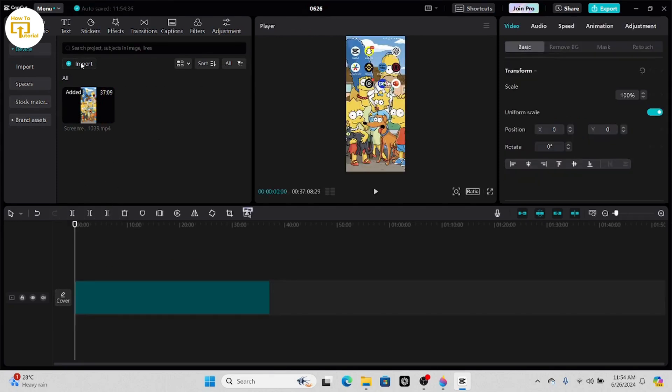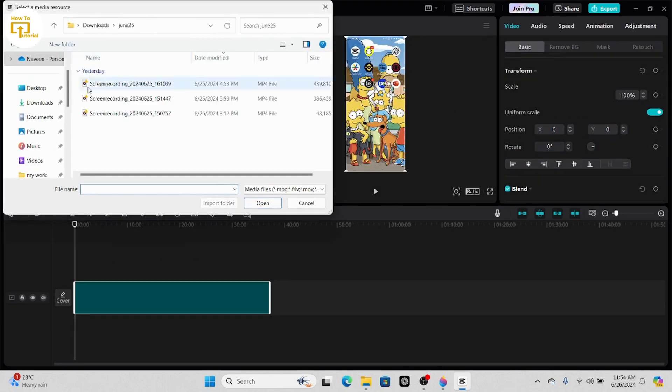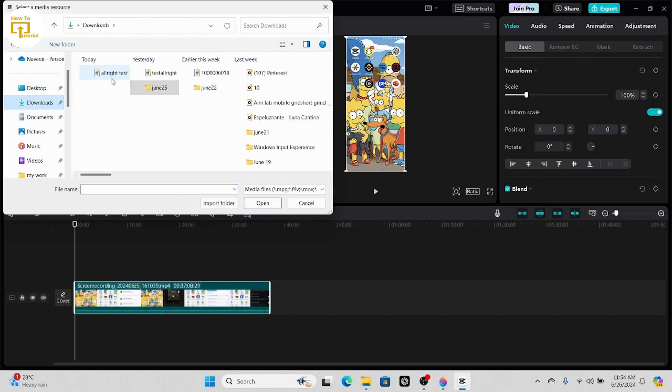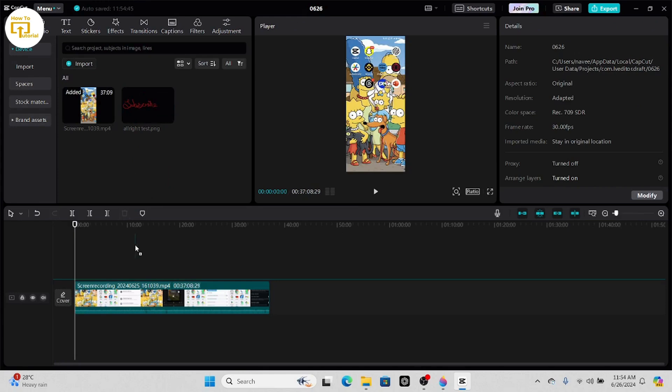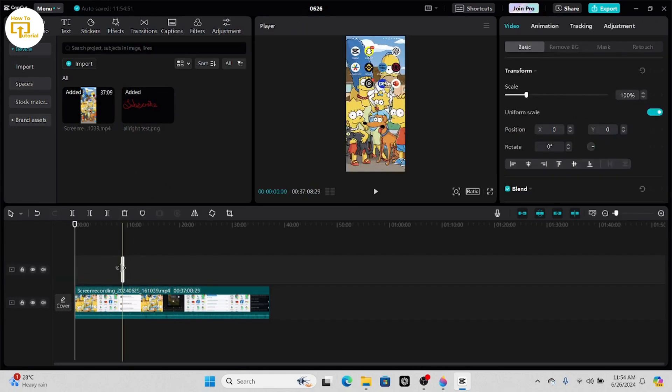From here you have to select the image. We created this image, so we will simply select it and drag it into our timeline.